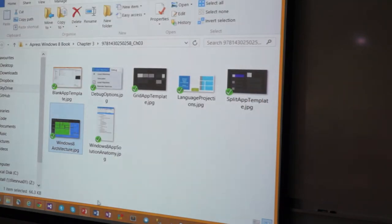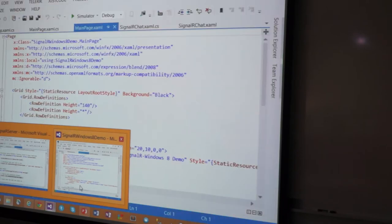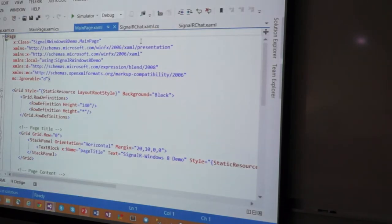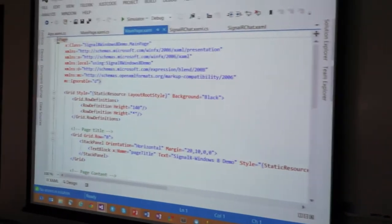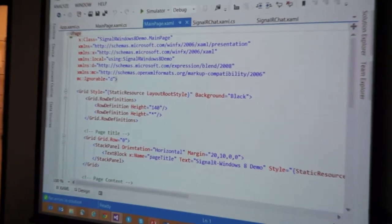So we digressed a whole lot, but here's your Windows 8 application, right? So what you're seeing here is a vanilla Windows 8 application.